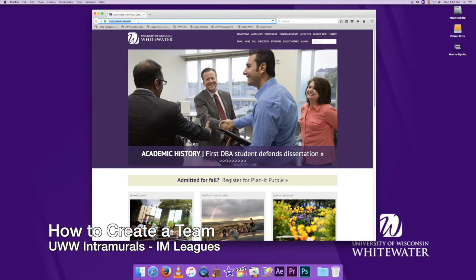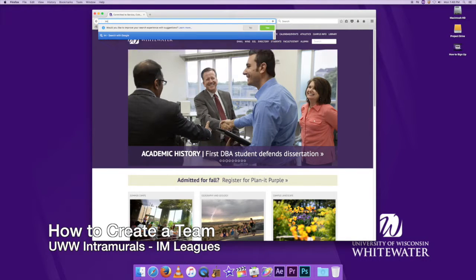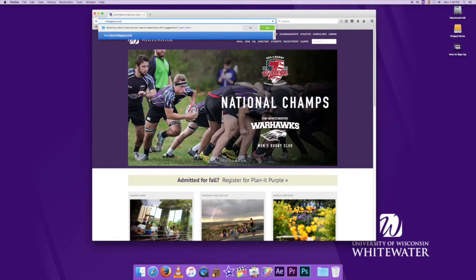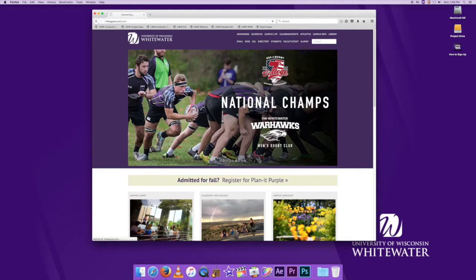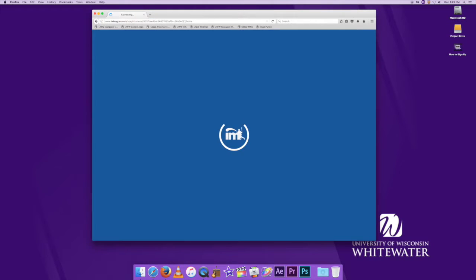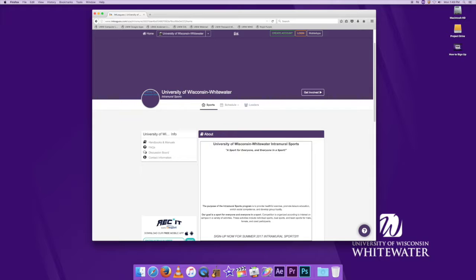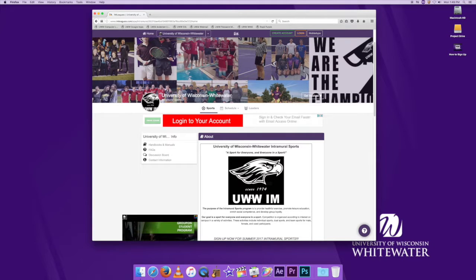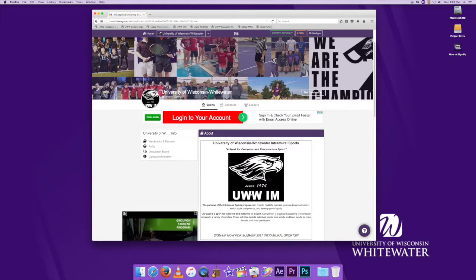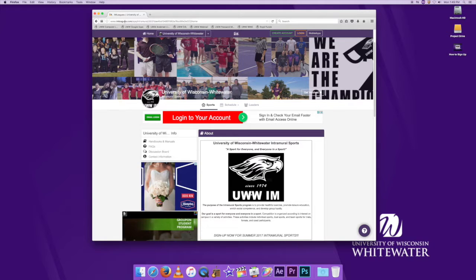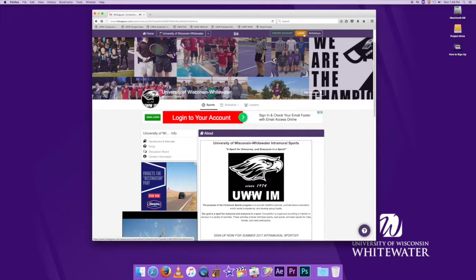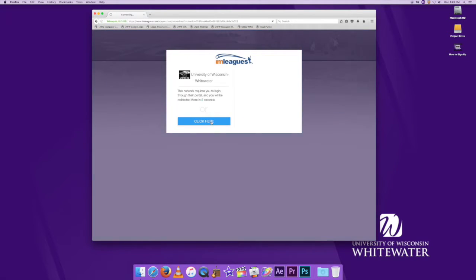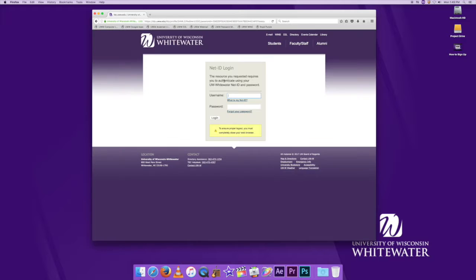Hello, today's video is how to create a team. The first thing we're going to do is go to imleagues.com/UWW. Once we get there, you're going to have to sign in at the top by hitting the login button. It's the gold one in the middle, and then we're going to click here.